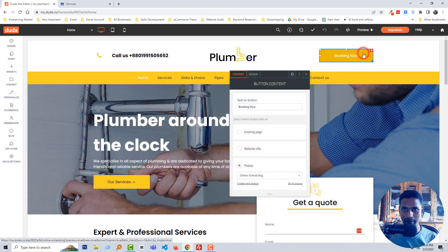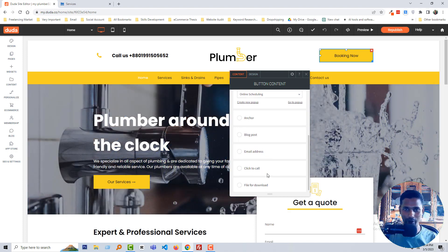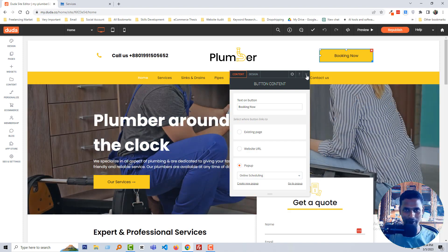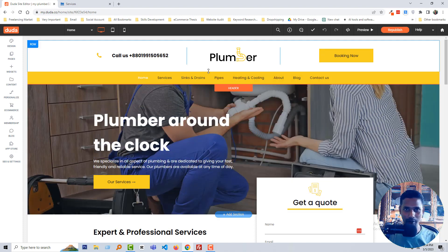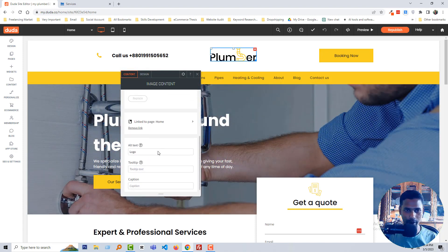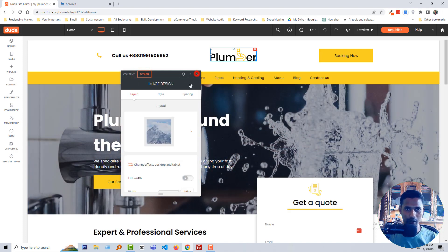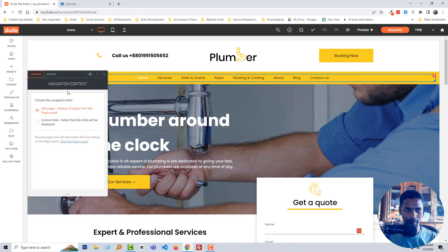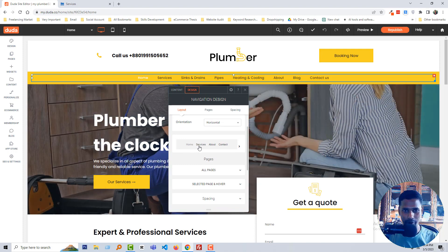We can also change this pop-up link — just select anchor, blog post, email address, click to call, file download. So many awesome features. I think this is better than any CMS I've worked with, like WordPress, Shopify, Wix, or Squarespace. Now if I want to change the logo, just click on the logo and we can change it from here, including alt text, tooltip, and caption.